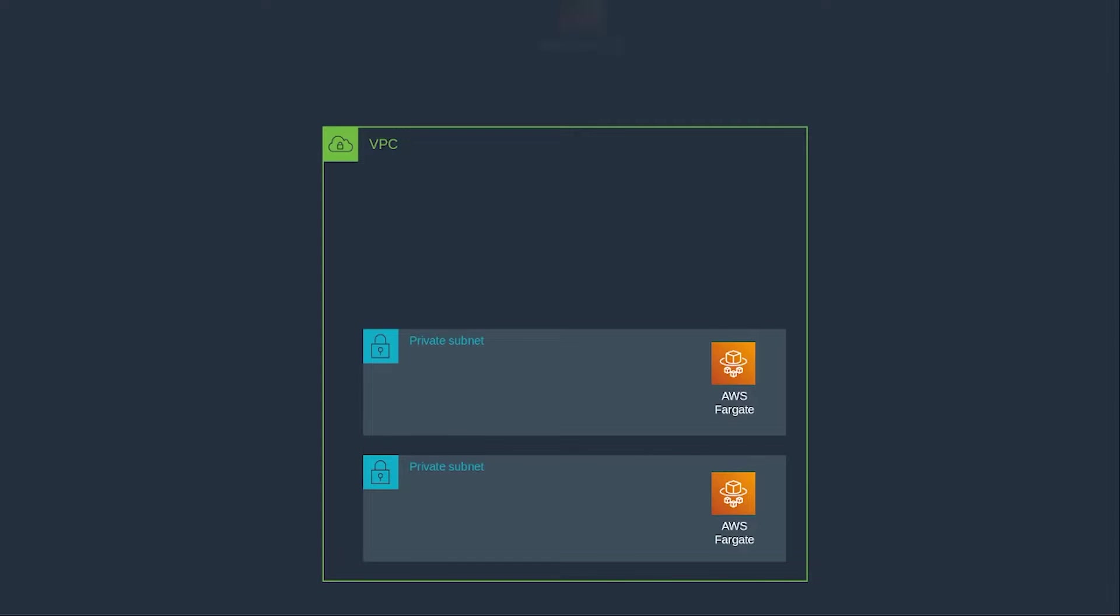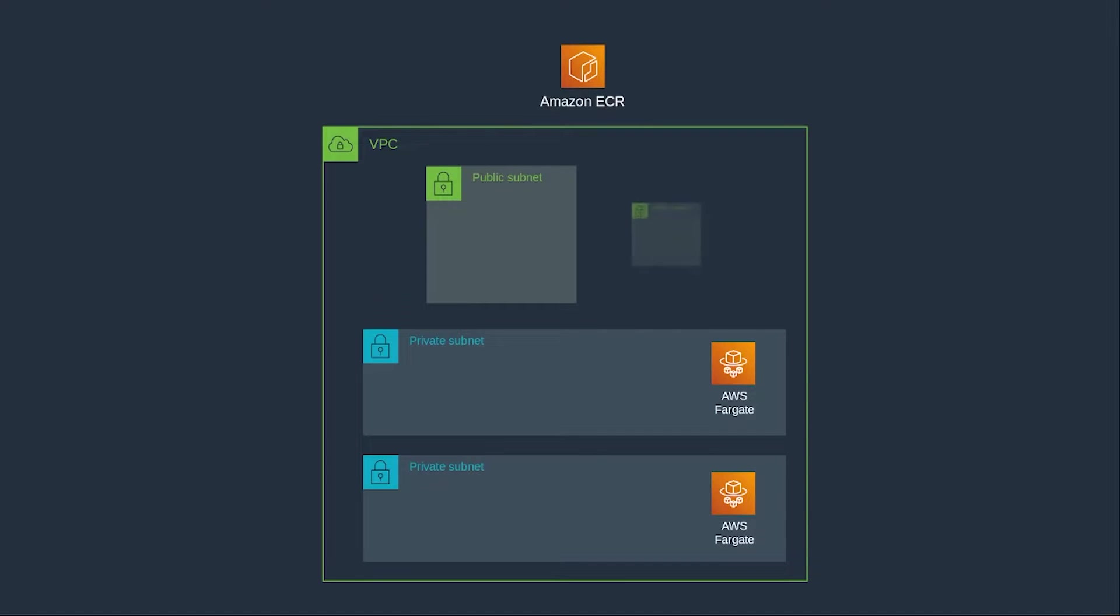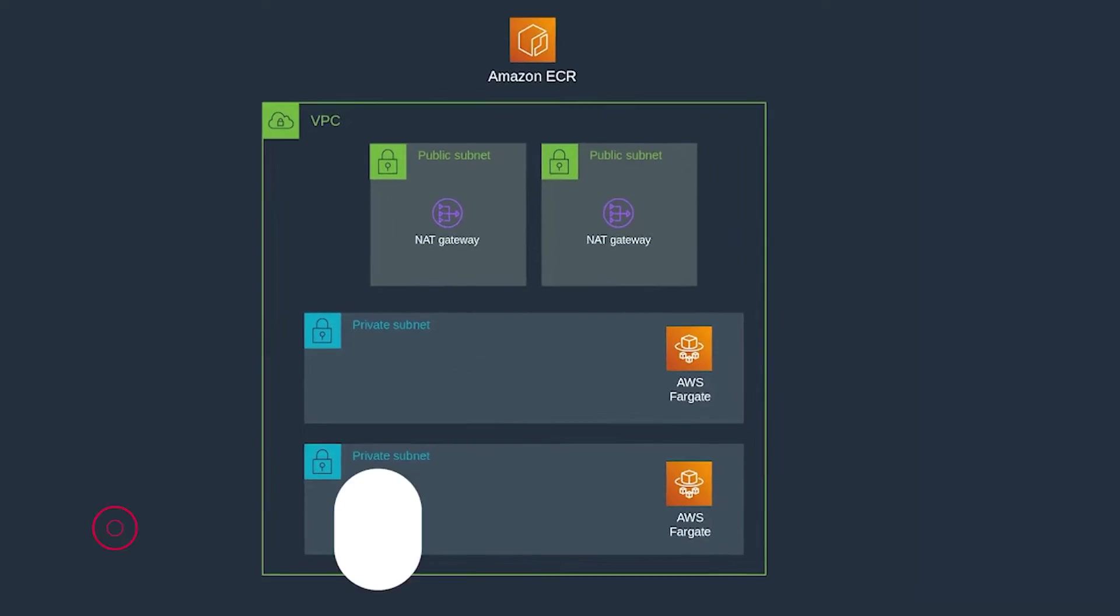In this example, our containers are stored in ECR. So in order for Fargate to pull our container images from ECR, we'll also need two NAT gateways inside two public subnets.